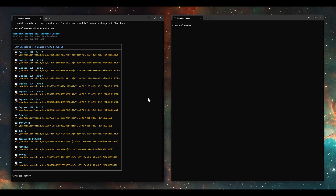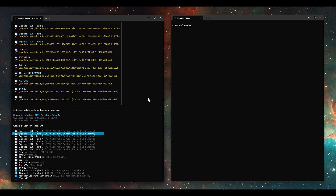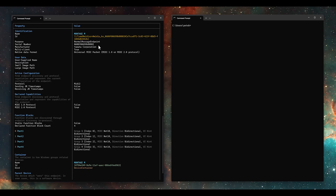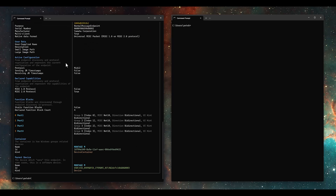I can also get properties on one. So if I say MIDI endpoint properties and pick one — the Montage, for example — you can see we have all the different properties available about the Montage: the name, the serial number reported back to us, the manufacturer name. We also have MIDI 2.0 features that have been negotiated automatically by the service when the device was first brought online. For example, this tells us it wants to use the MIDI 2 protocol, it's not going to send jitter reduction timestamps, and it's not expecting to receive them — only MIDI 2 protocol messages. We also see four different bidirectional function blocks, which are a MIDI 2.0 concept, plus parent device information.